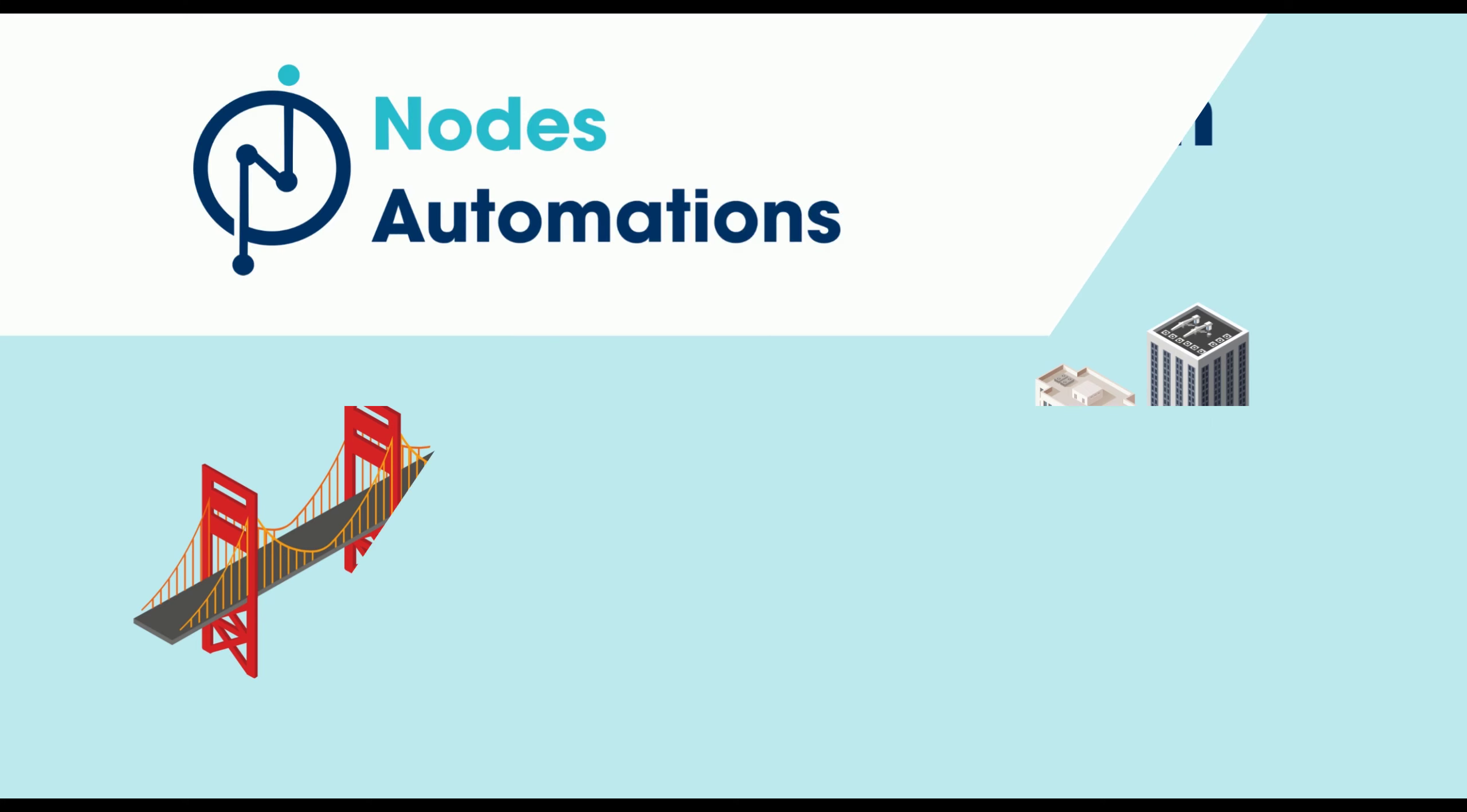3D Model Automation to automatically generate 3D models for structure design using Excel data or extract data from existing models to Excel.